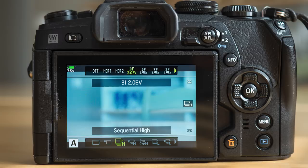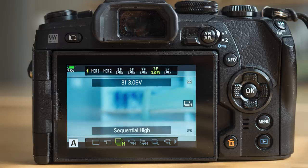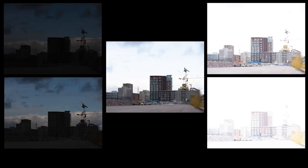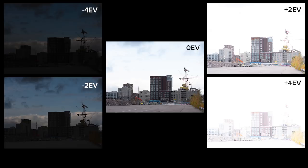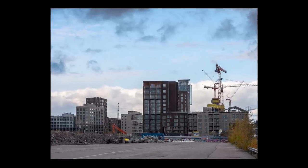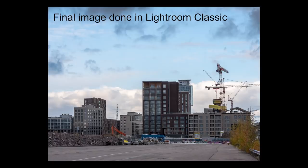The advanced options — not included in the EM10 Mark III — are: 3 frames with 2.0 EV difference, 5 frames with 2.0 EV difference, 7 frames with 2.0 EV difference, and then 3 and 5 frames with 3.0 EV difference. For example, with five images at 2 EV difference, you get values of -4 EV, -2 EV, 0 EV, +2 EV, and +4 EV — a spread of 8 stops. With seven images at 2.0 EV, you have 12 stops, which is quite a lot of dynamic range.